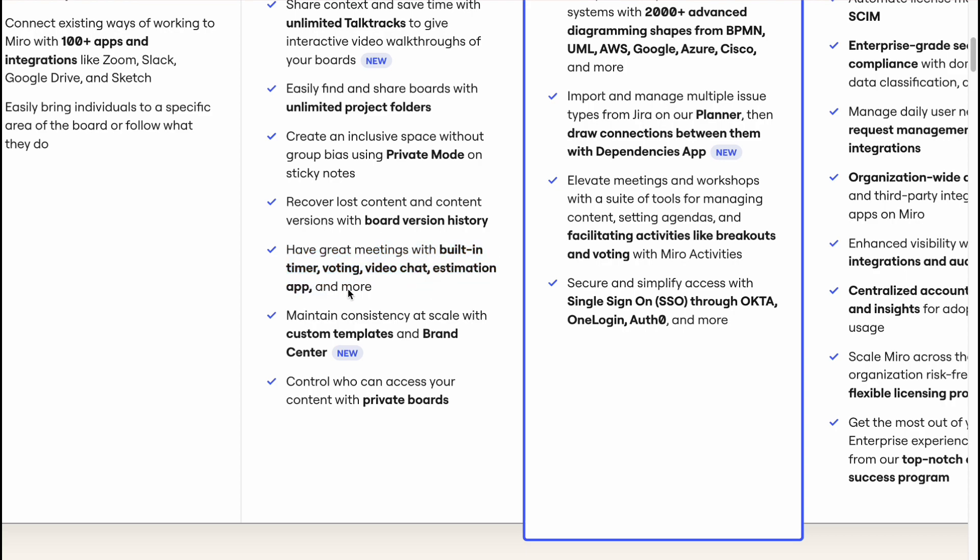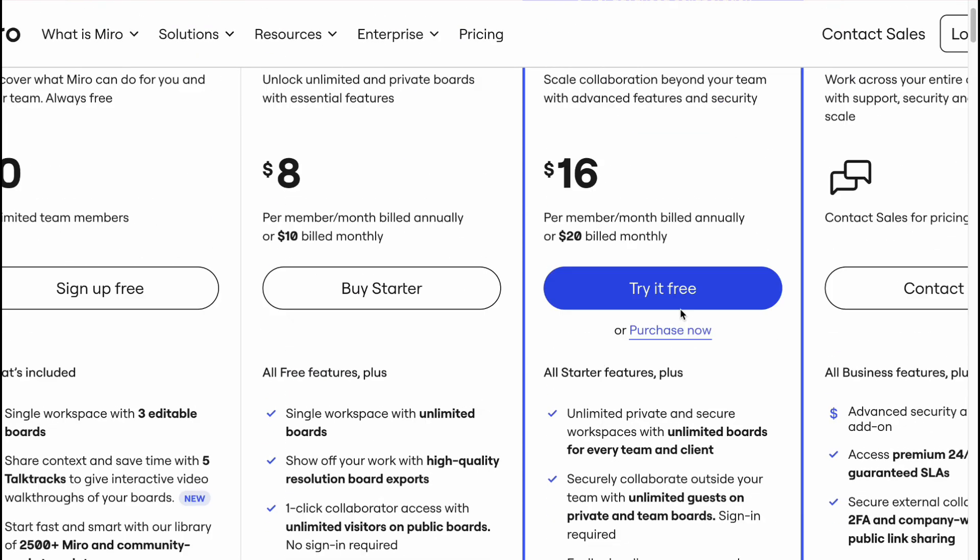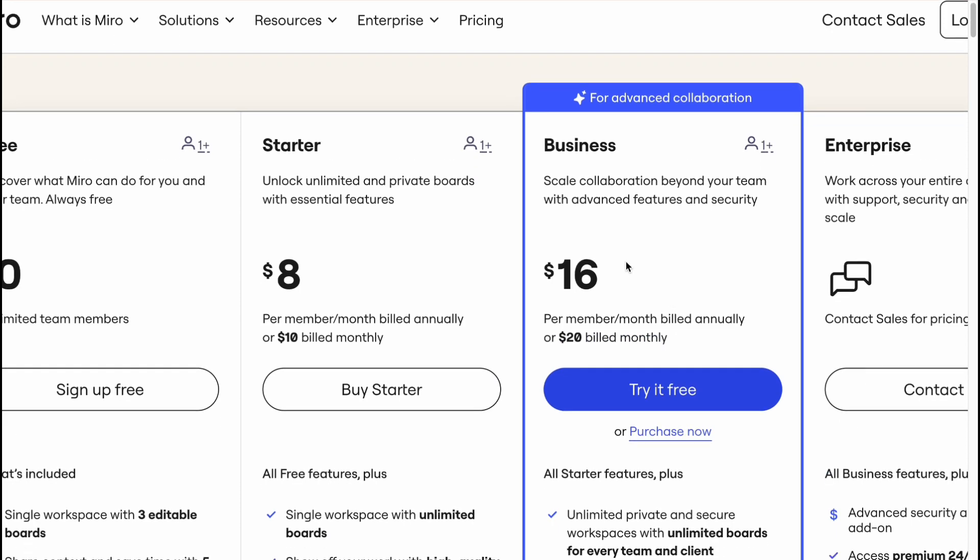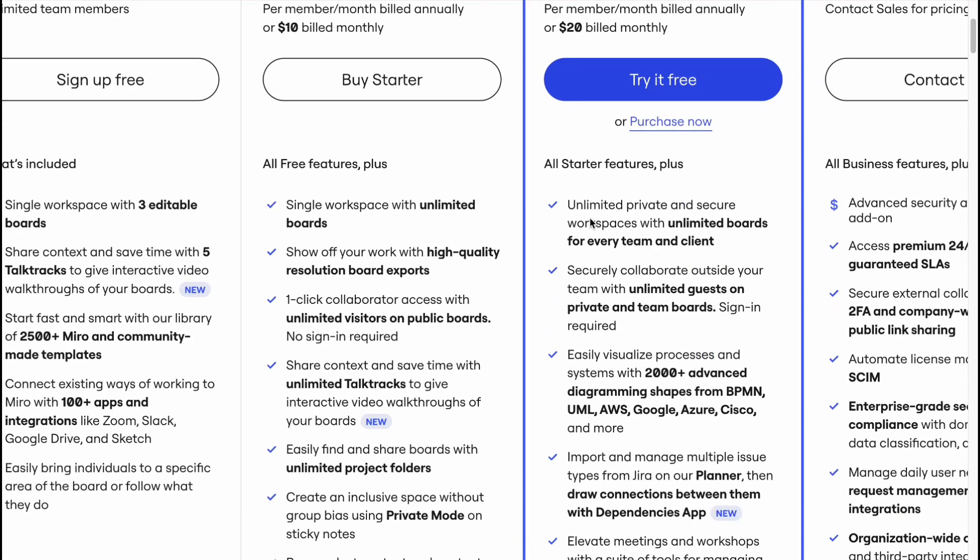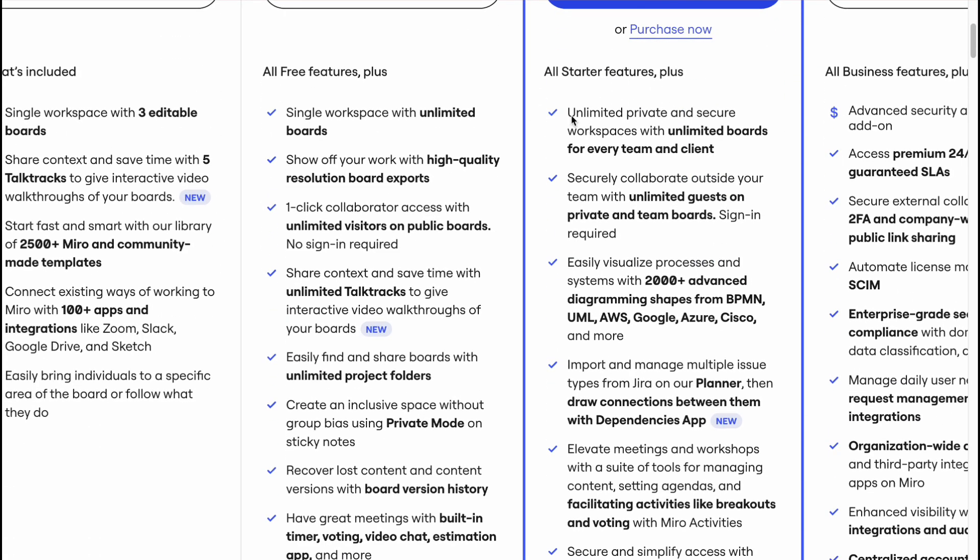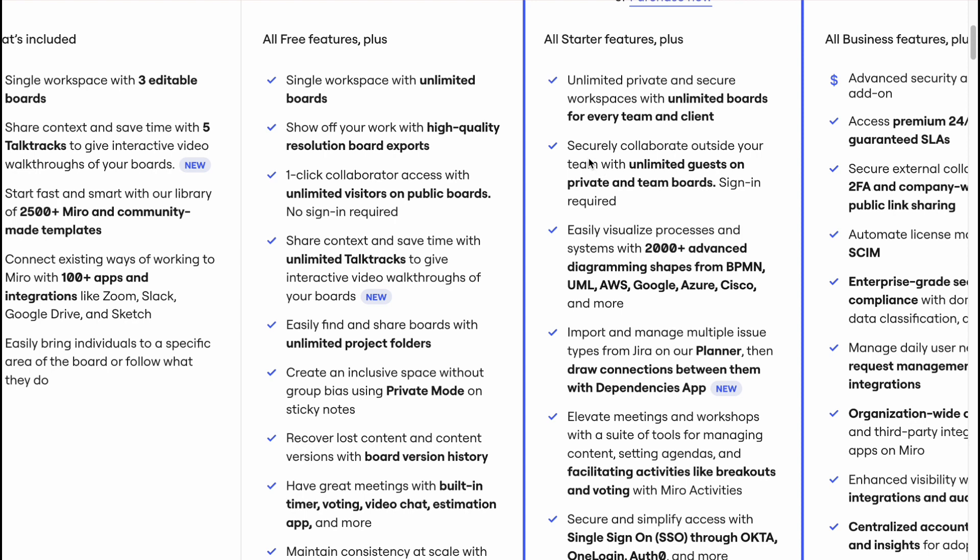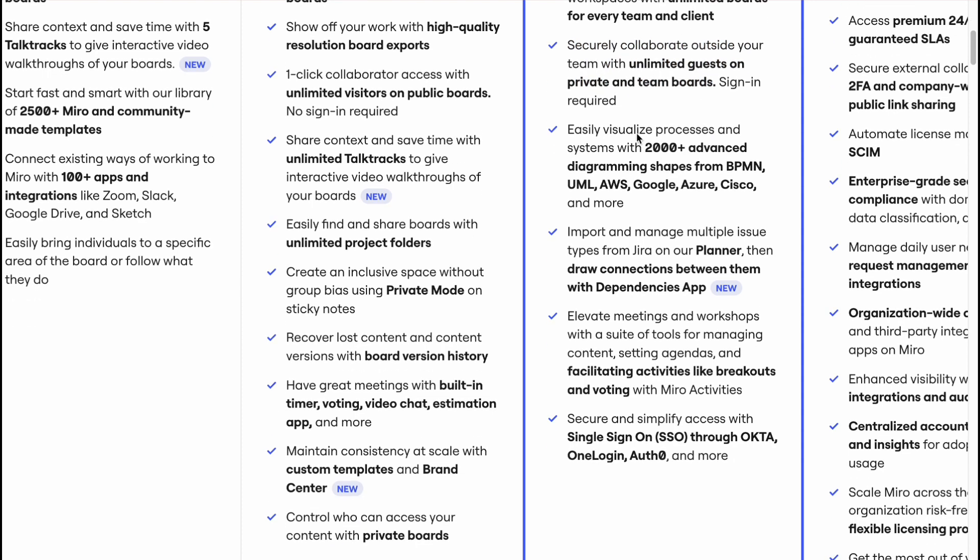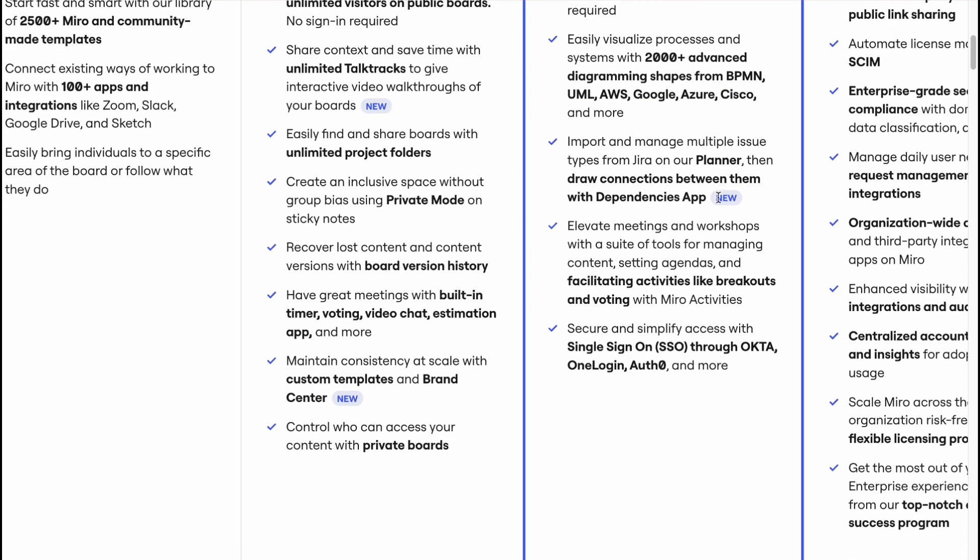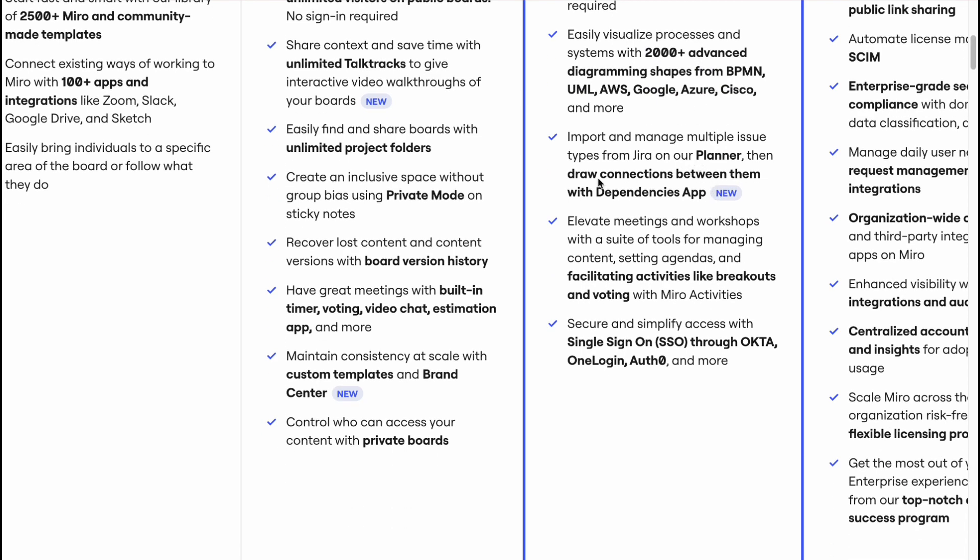And on the Business plan, we'll have all the things with Starter, and also will be able to use unlimited private and secure workspaces with unlimited boards for every team and client, securely collaborate outside your team with unlimited guests on private and team boards, 2000 plus advanced diagram shapes from these companies here, planner, draw, connection, and so on.